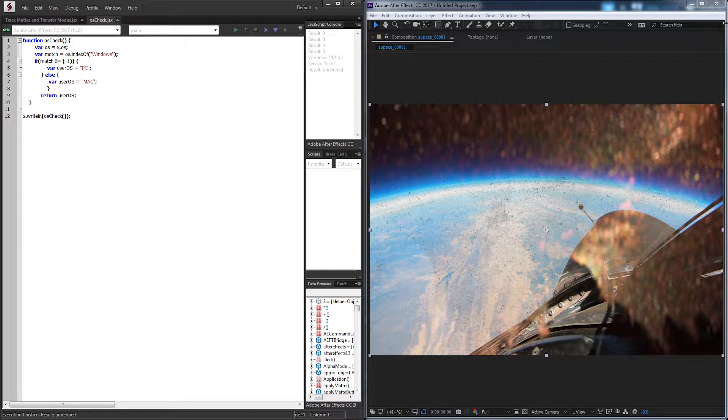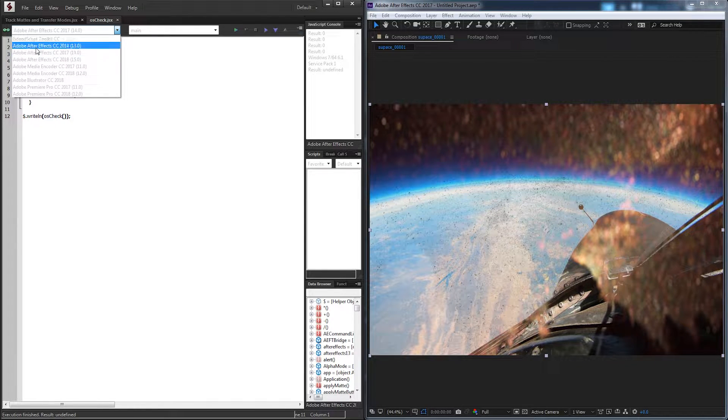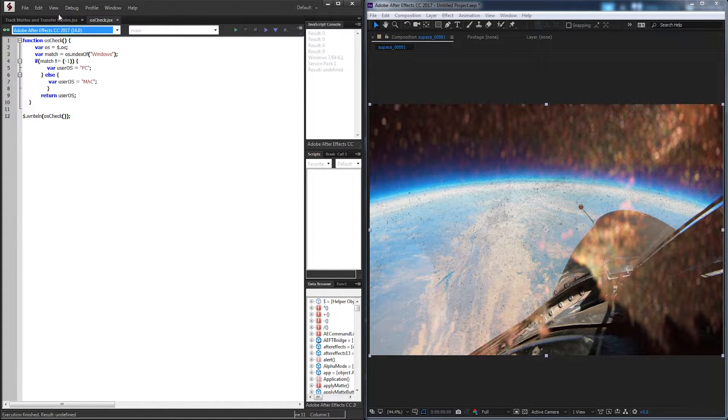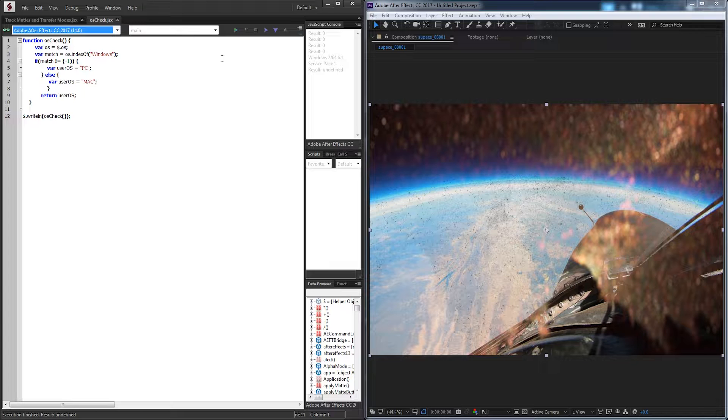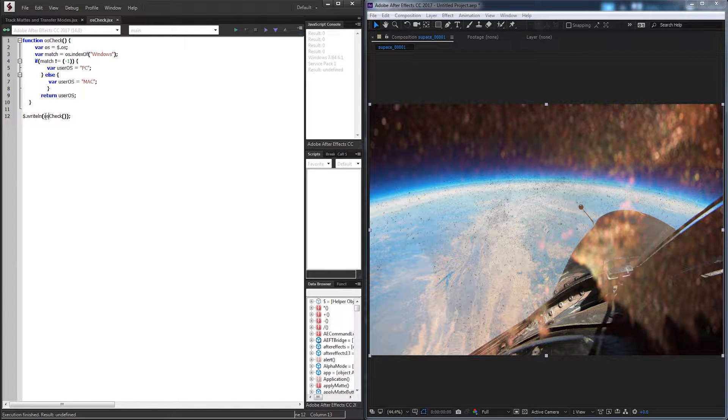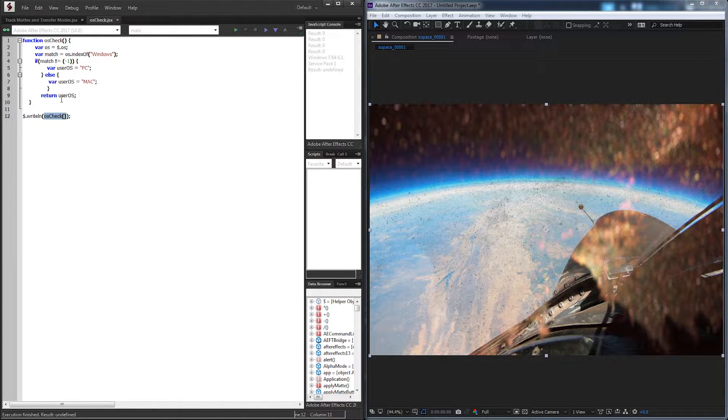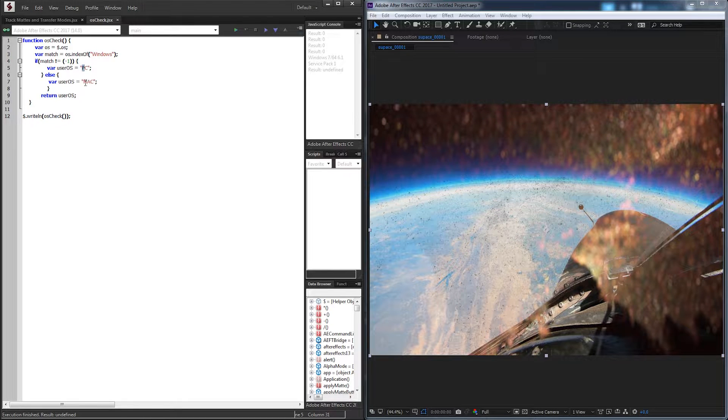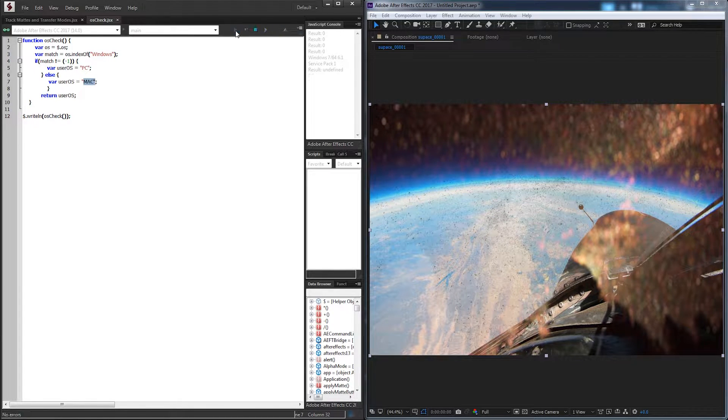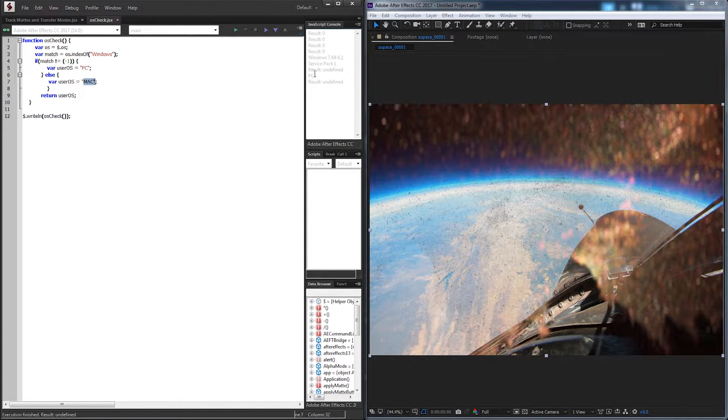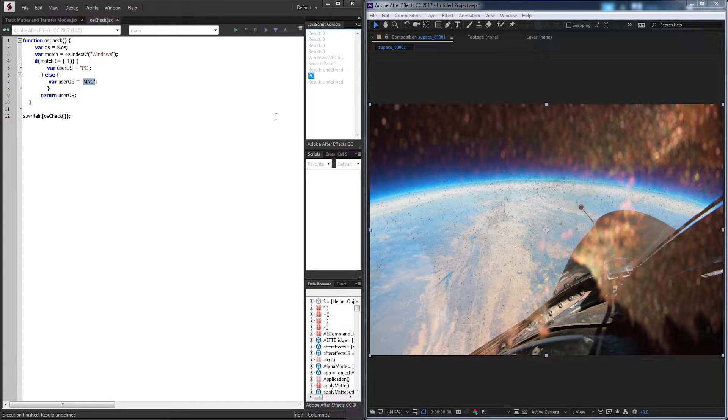So if I go ahead and run this connected to After Effects CC 2017, I'm just going to write down here my OS check function, which will give me either PC or Mac. So if I run it, it's going to give me PC because I am indeed on Windows.